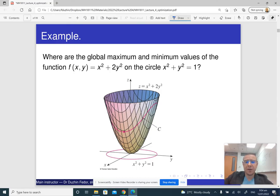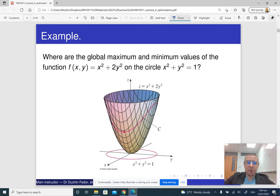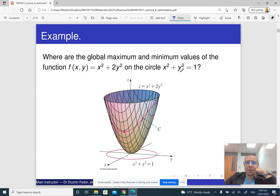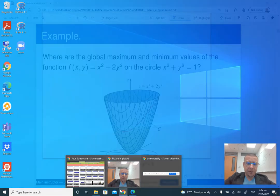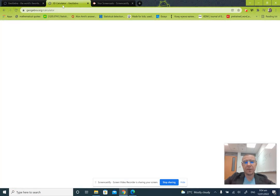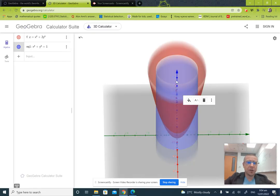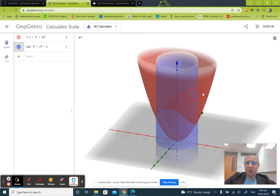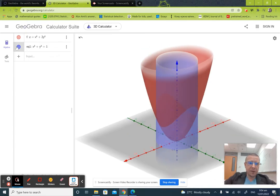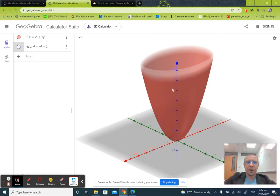The global maximum of the function x² + 2y² on the circle x² + y² = 1. You can see the plot here; I've entered this into GeoGebra. The red thing is the graph of the function z = x² + 2y².